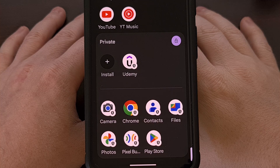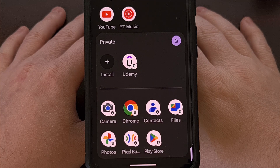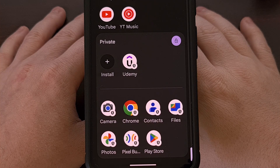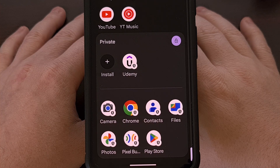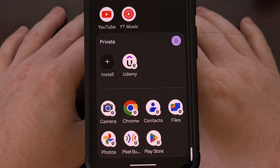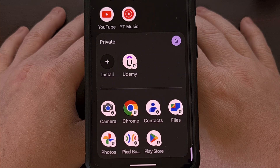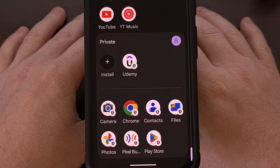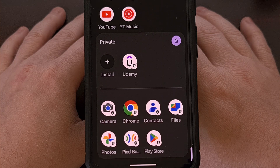The process of moving data to and from Android's Private Space feature hasn't really been fully fleshed out. That's why we need to use a browser to download the APK file and then install it from there.